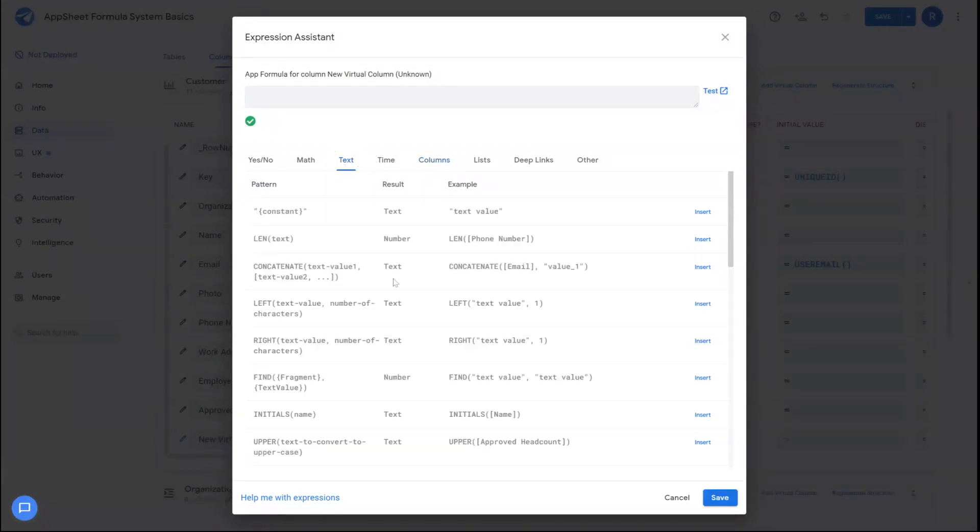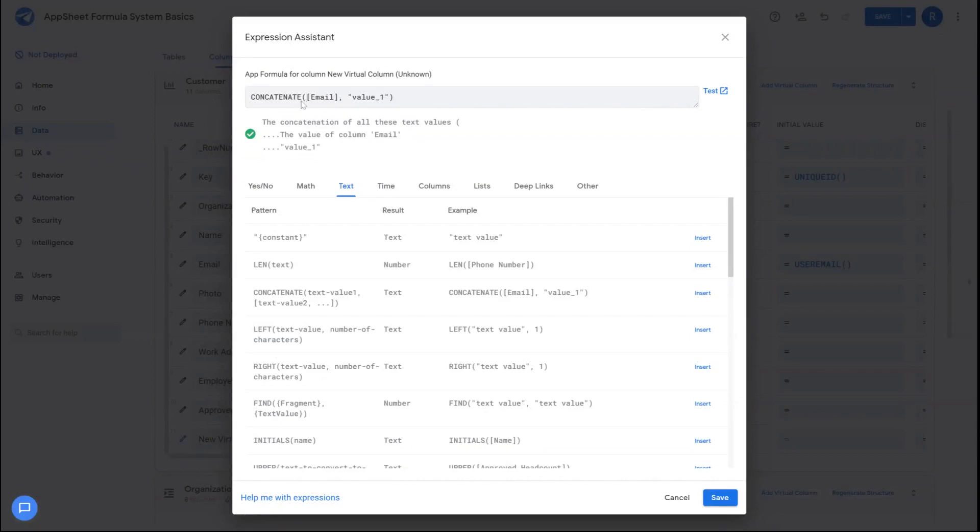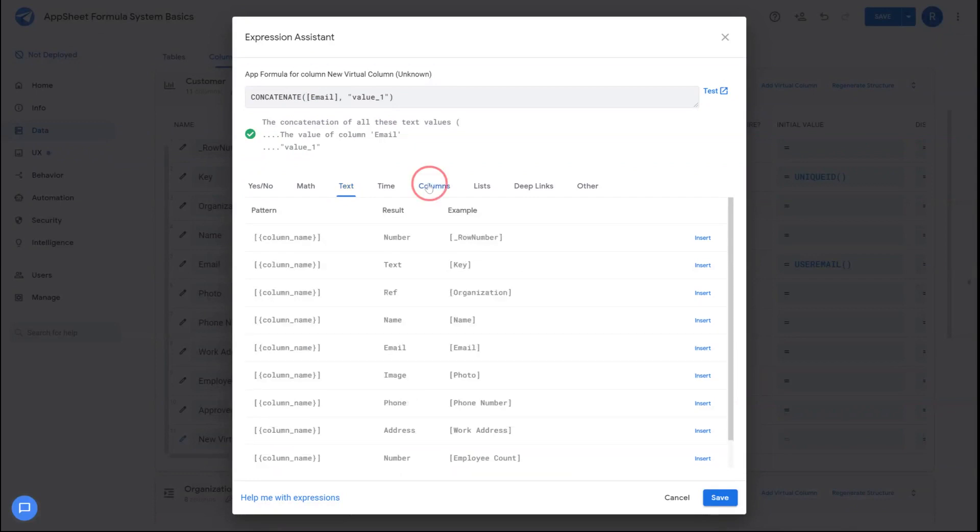The last example I'll give is the use of the concatenate function. The concatenate function allows you to just add multiple strings of text together with comma separated values. So for example, I wanted to have the name of an individual along with their organization in a single value.